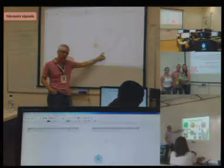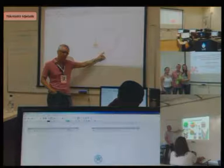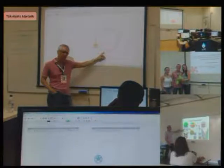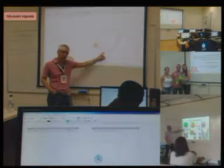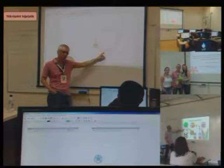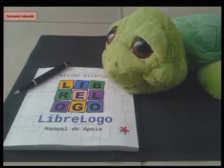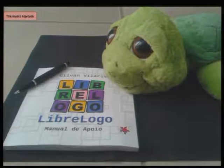Ivan Villarim, one of the contributors of LibreLogo is a presenter here and tried to educate teachers without any programming experience in an easy way using LibreLogo. One of the most important things with LibreLogo is it uses the vector graphics of LibreOffice.